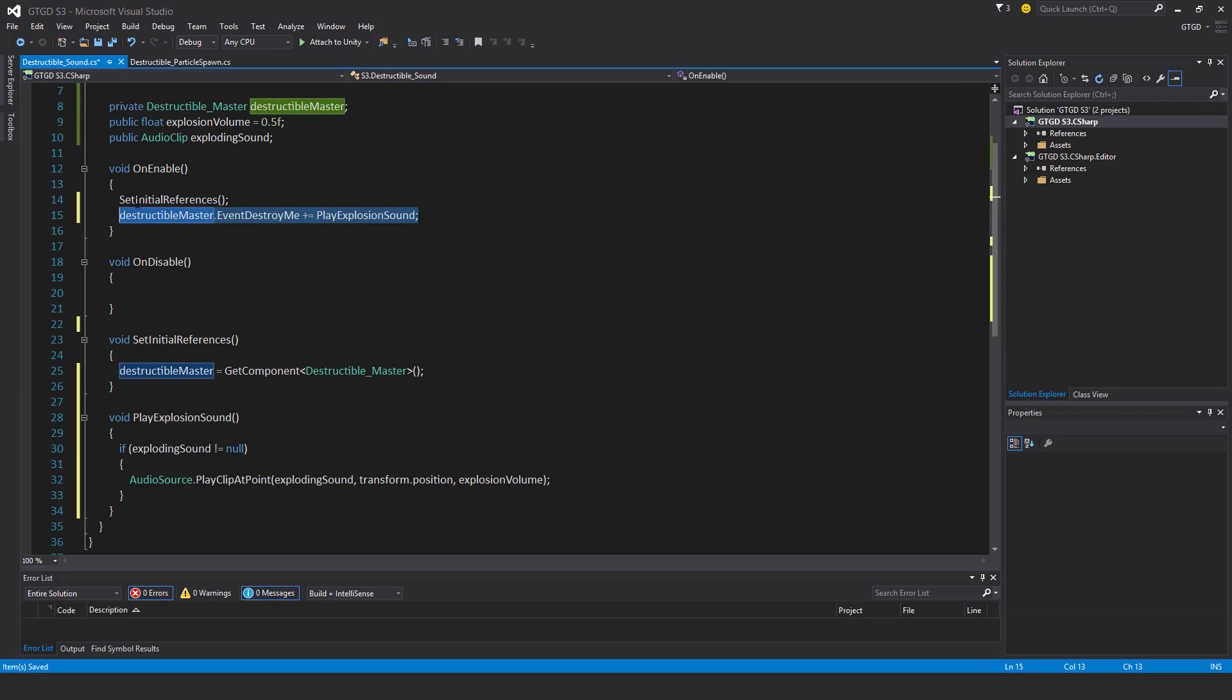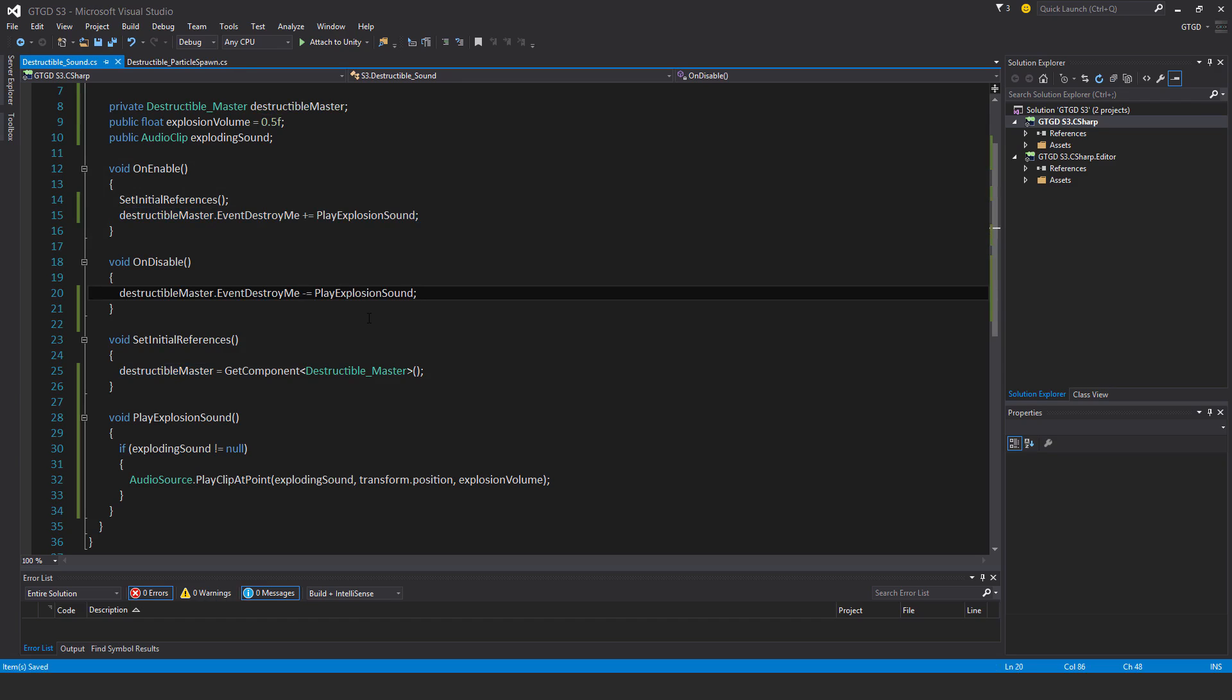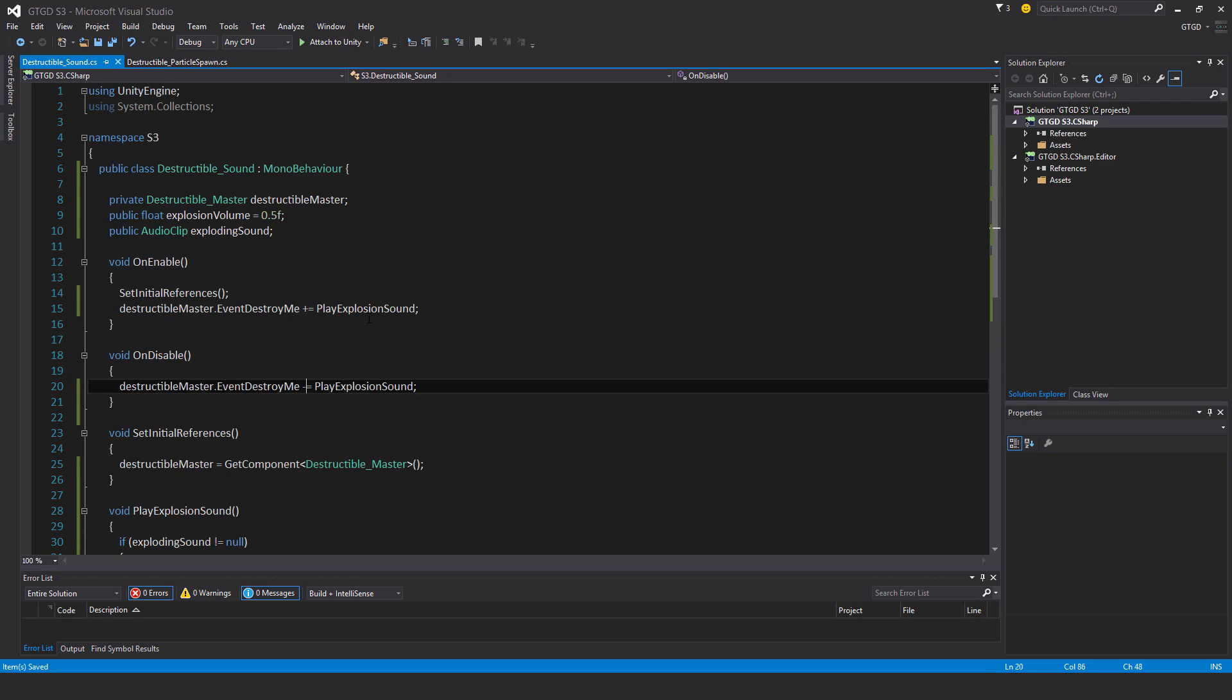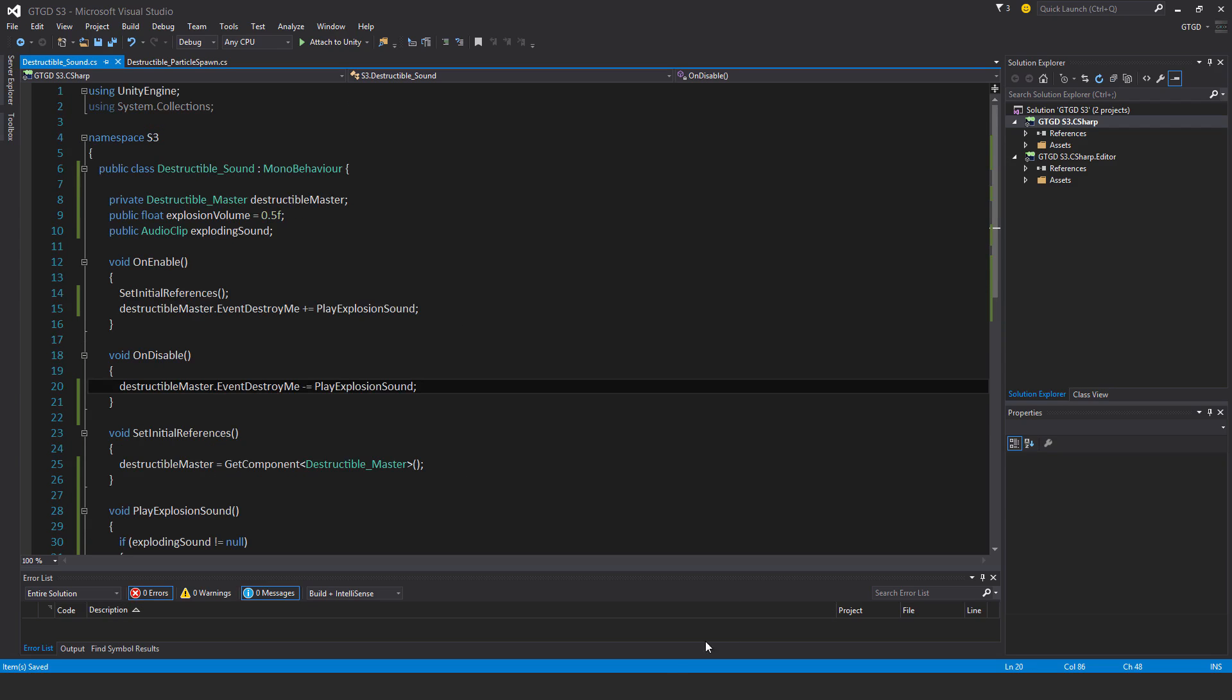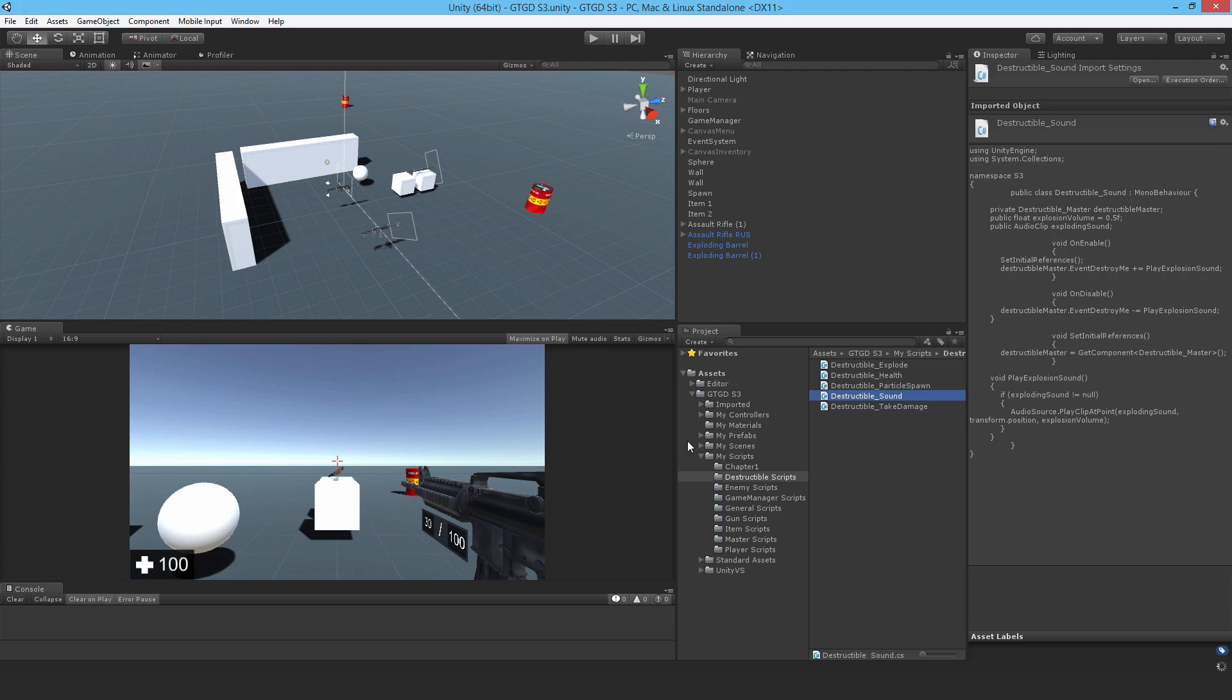And also the unsubscribe. So I'll just save that. And I reckon that looks all good, so I'll go ahead and just go to Unity, and attach it to the barrel.